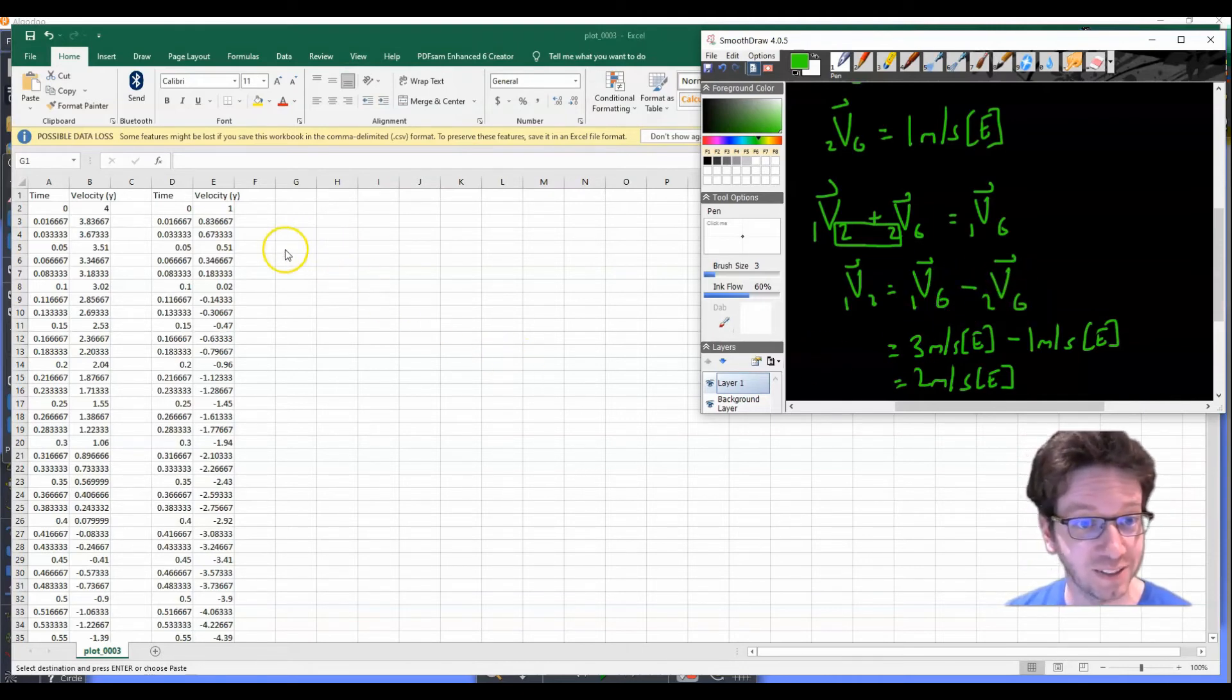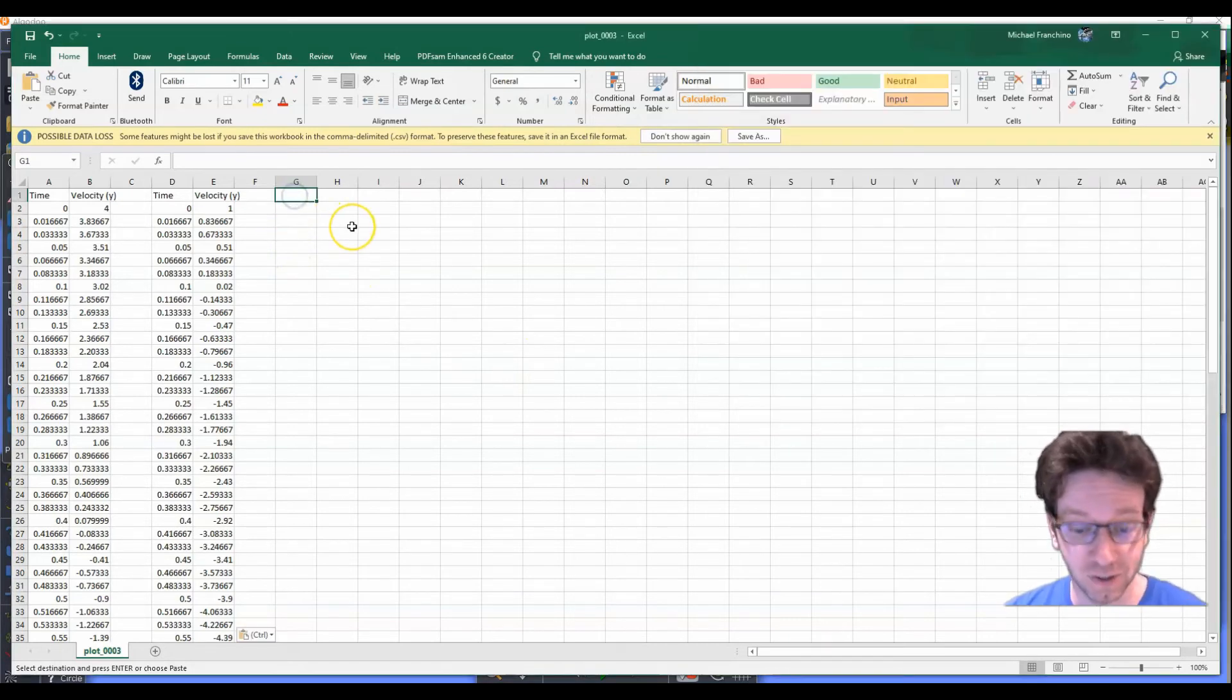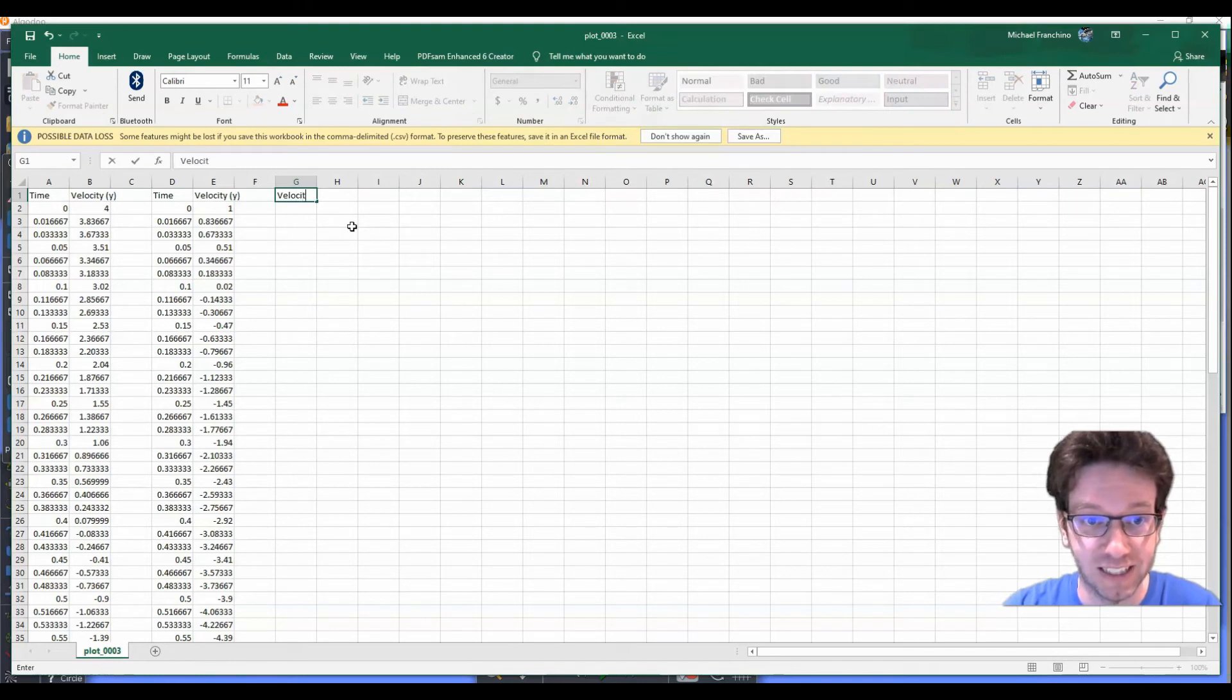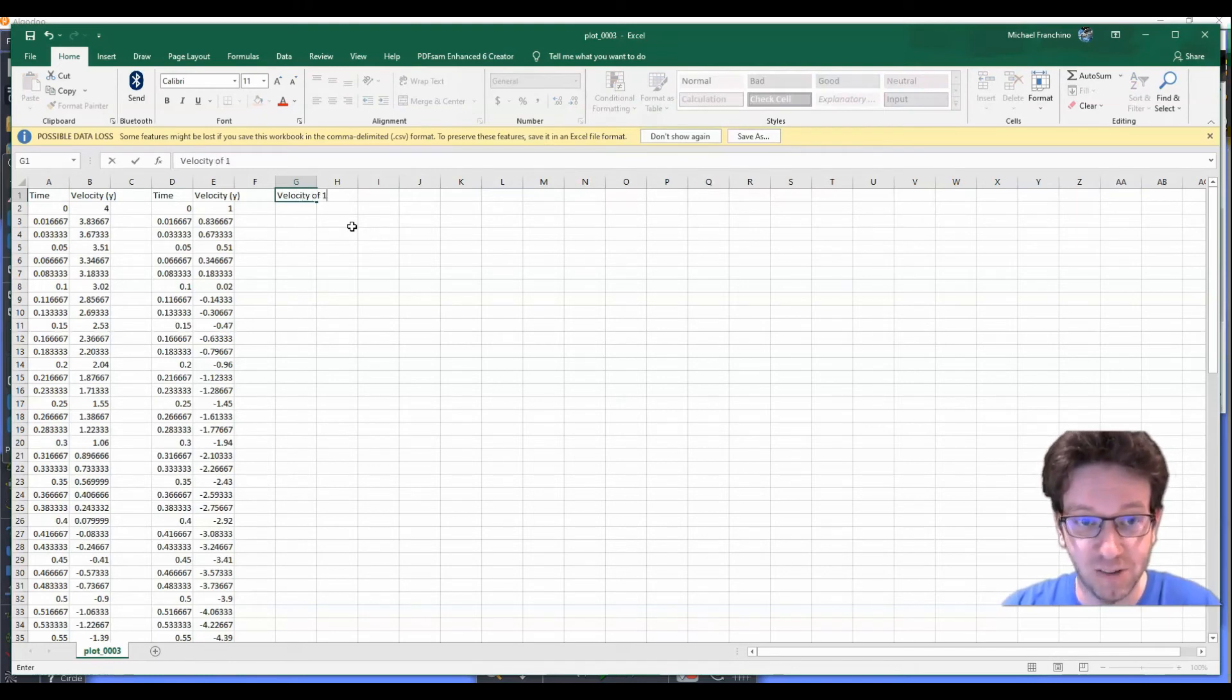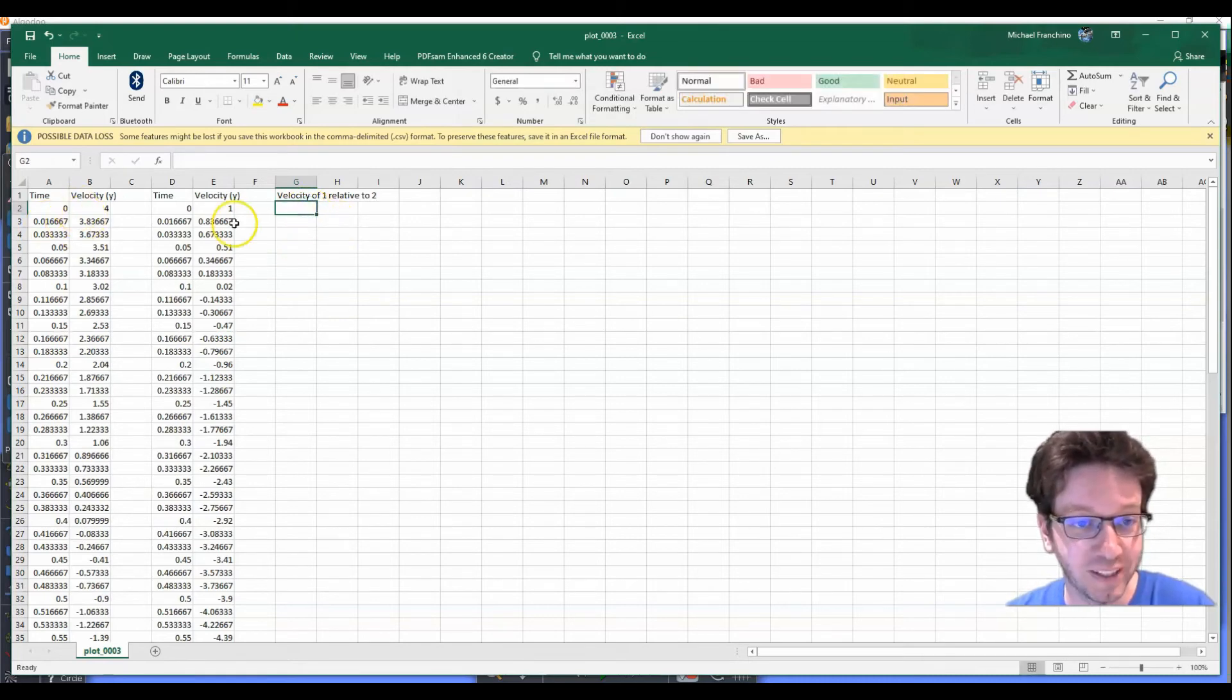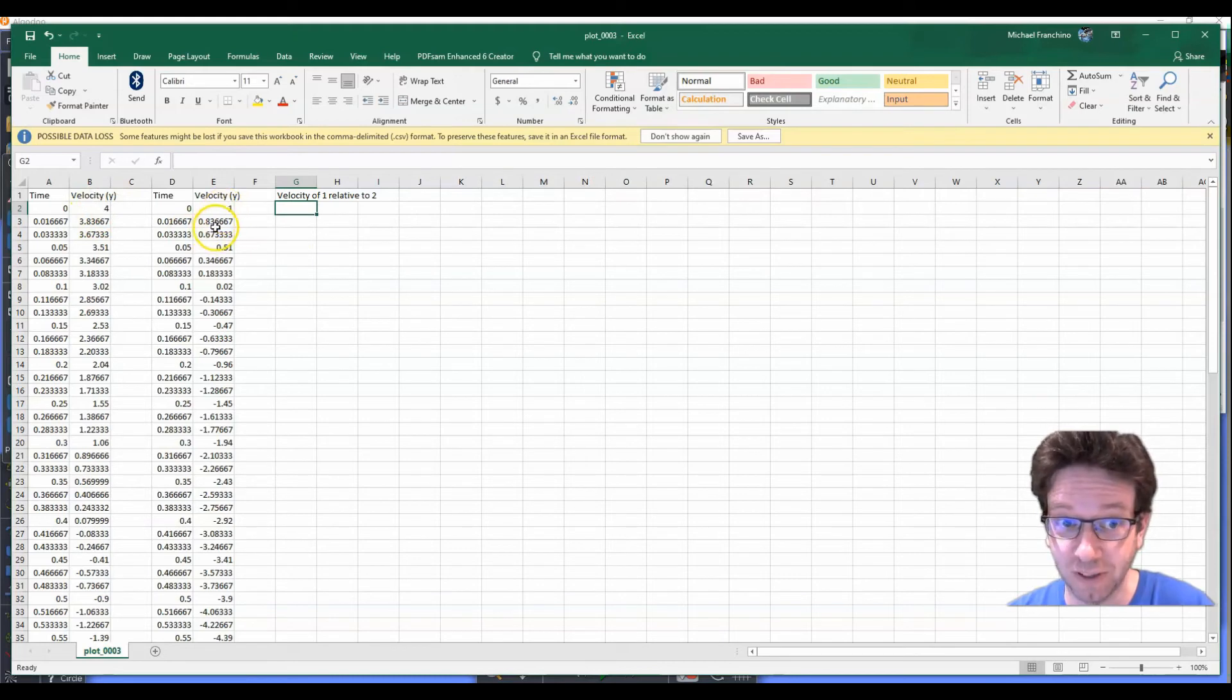Now, remember what we did before. It's the same rule. If we wanted to figure out the velocity of the first ball relative to the second, we take the velocity of the first one relative to the ground and subtract the velocity of the second one relative to the ground. So what I can do then here is make a title. Velocity of one relative to two. And if we're just calling this one and two, so we take the velocity of one and subtract the velocity of the second one.